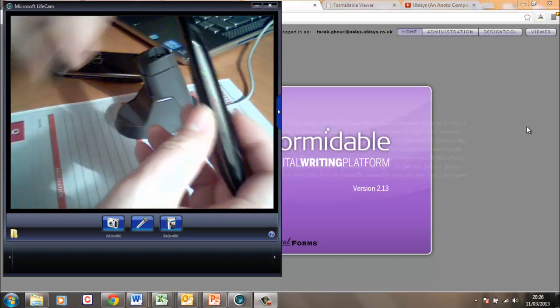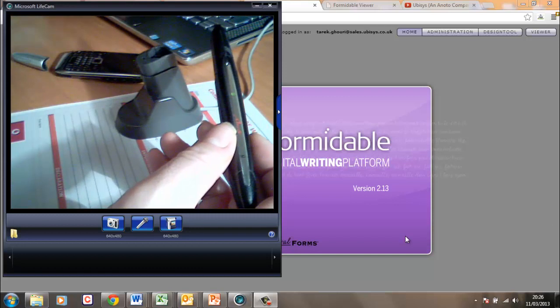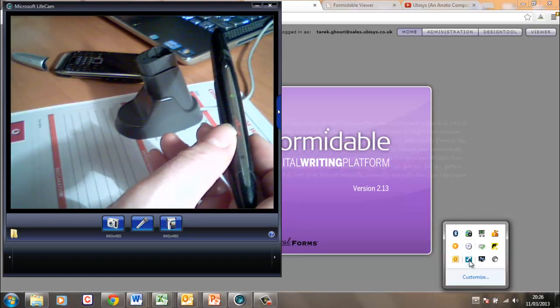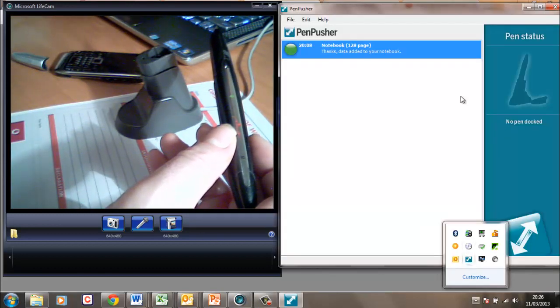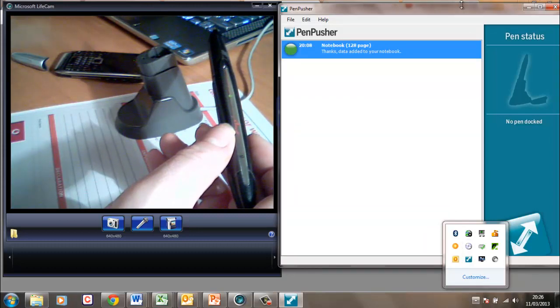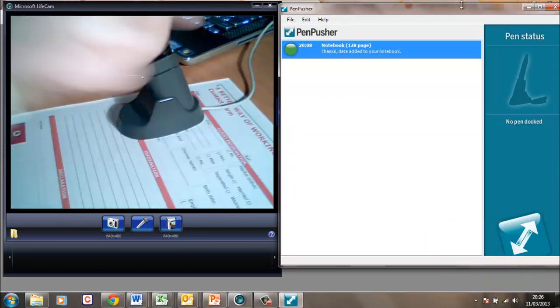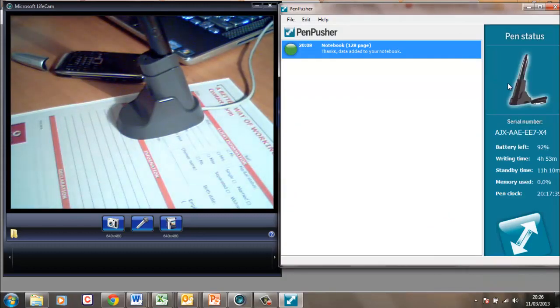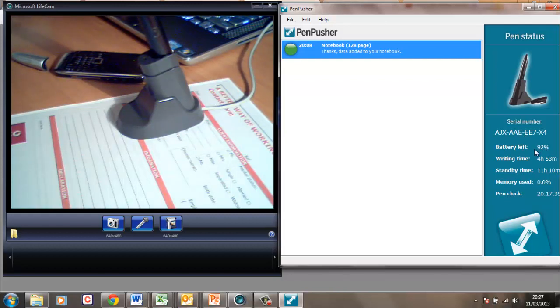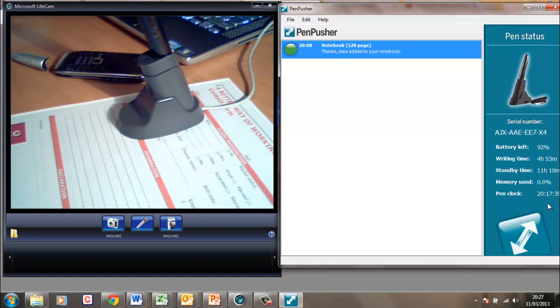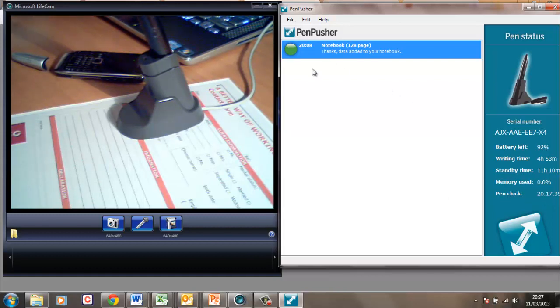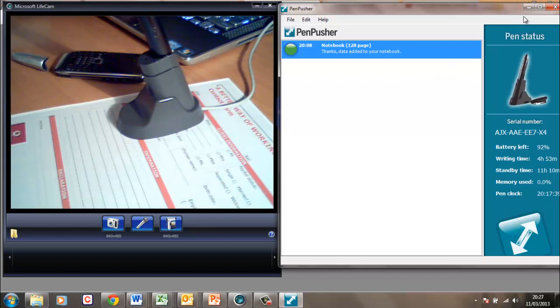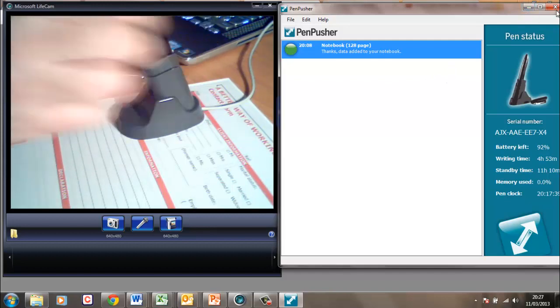When coupled with some software we give you as part of the formidable package called Penpusher PC which you can now see on the screen. When you dock the pen you will notice on the right hand side here all the pen details including its battery status and how long it would write for. From a full charge the pen would write for around about 6 hours non-stop. Penpusher PC is also used to send documents when you are not using a mobile phone.